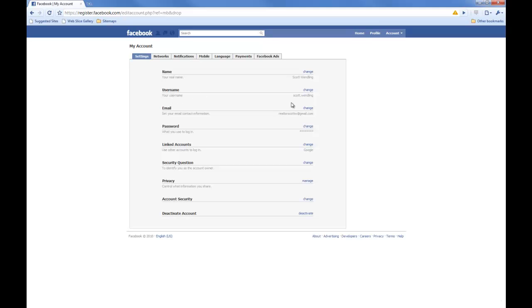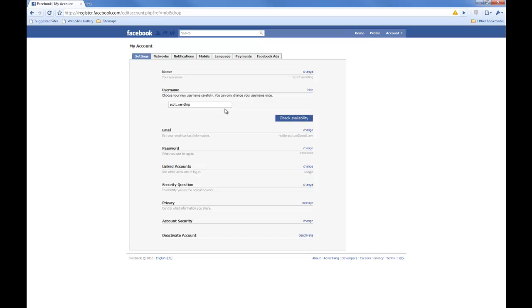And your username is the part that goes after the facebook.com. For instance, it's Scott.Wendling or Scott Wendling right now. I'm actually going to change this to Commercial Scott.